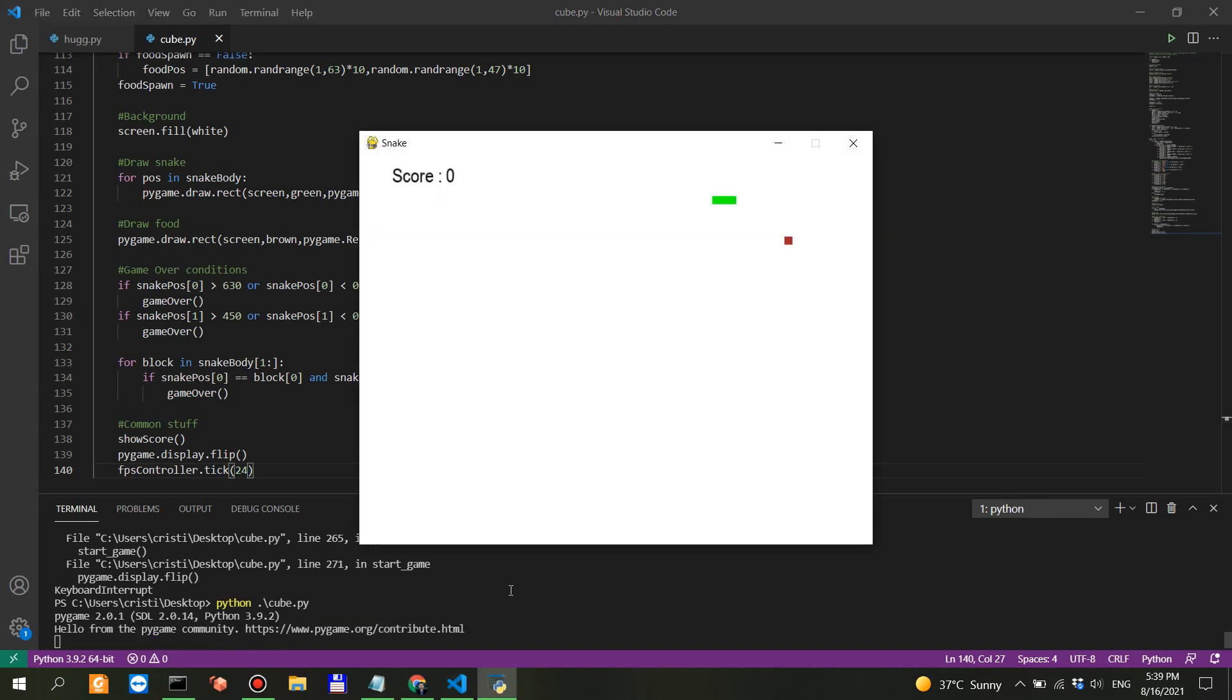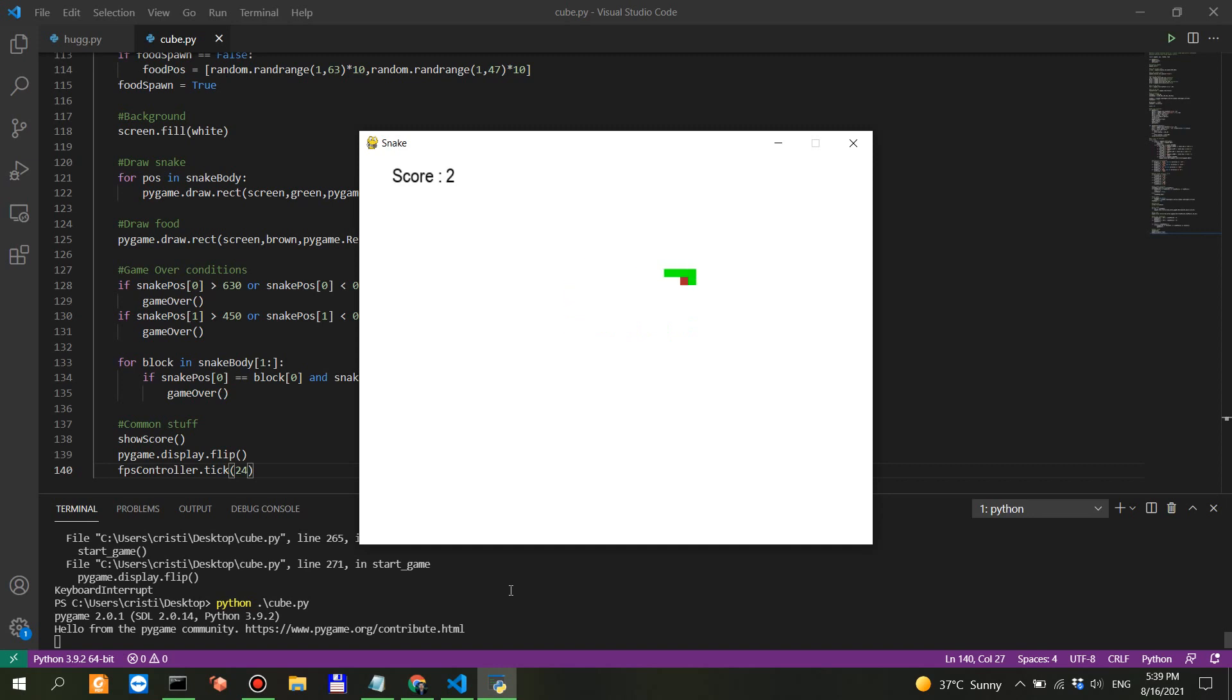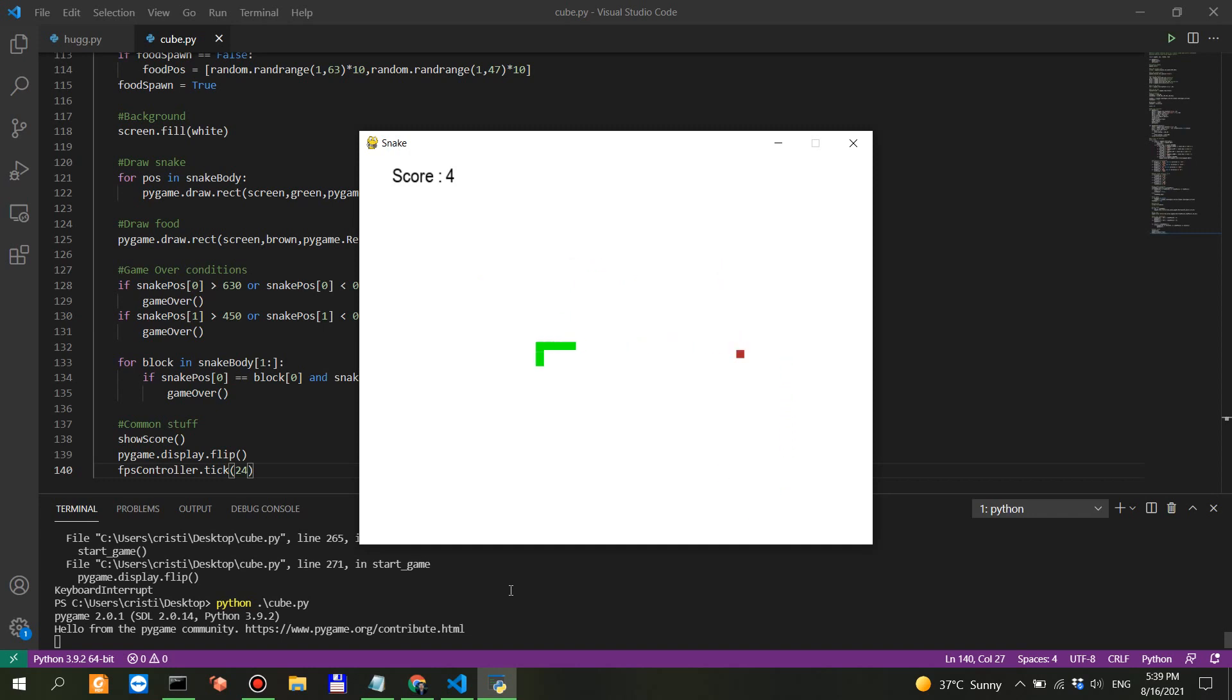Whoa, it works! Let's see if it has a good logic. So we have the score. Whoa, it's working! Now it's green. Come on dude. So the score is working, the snake is working, the food is working.